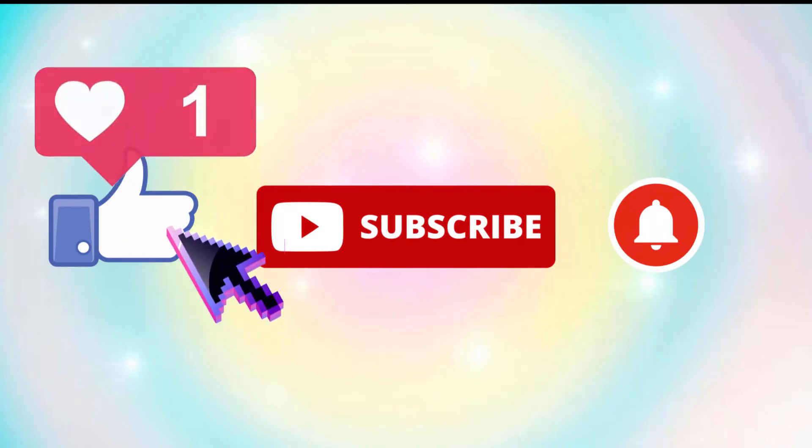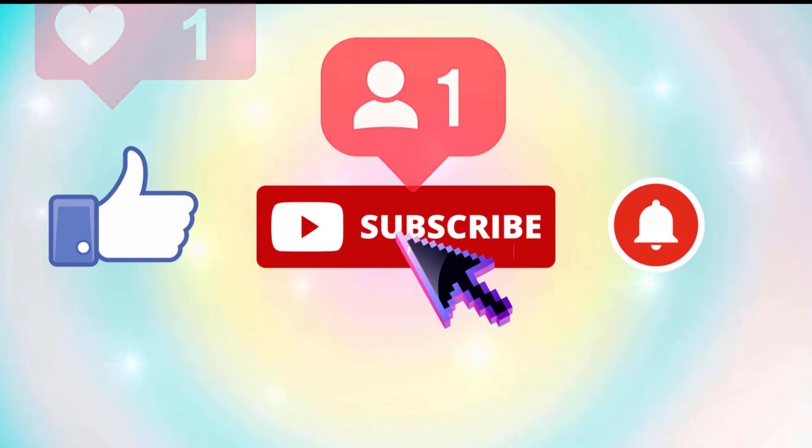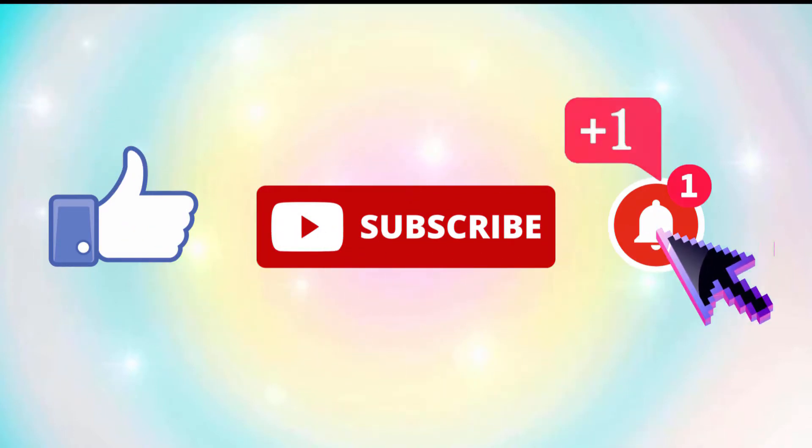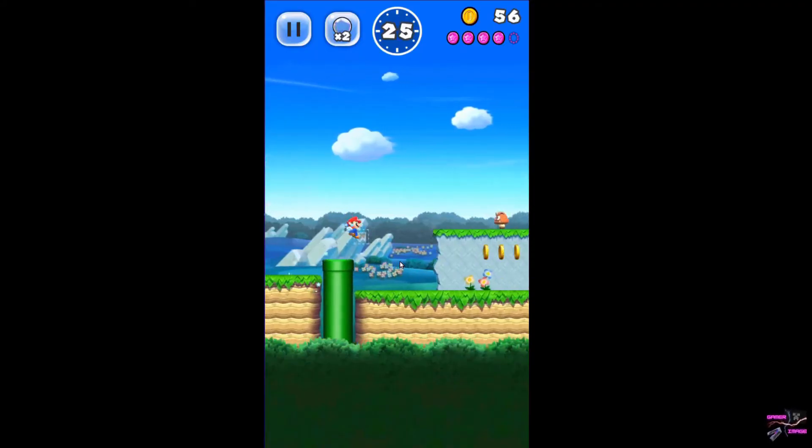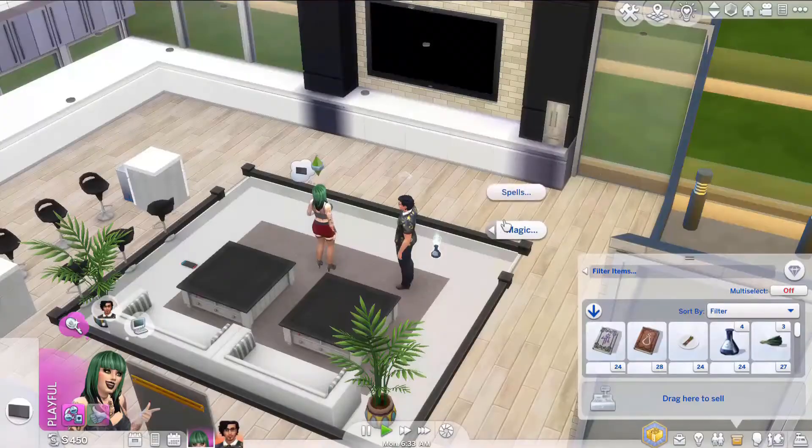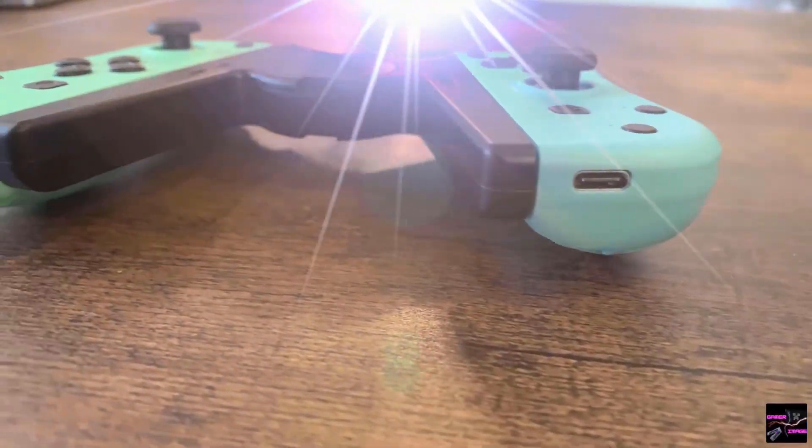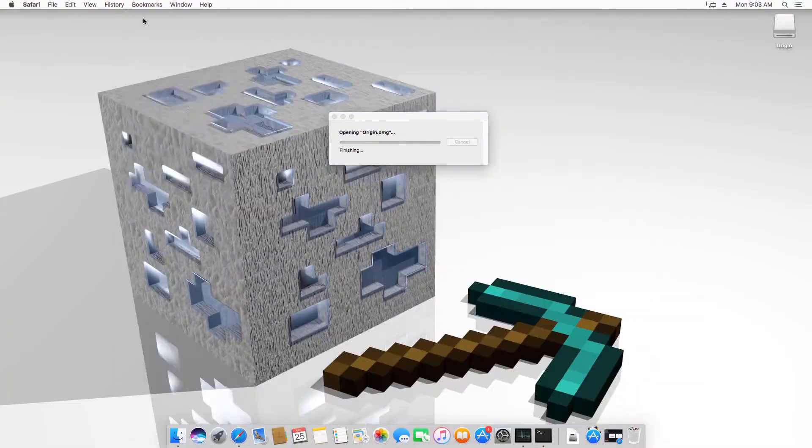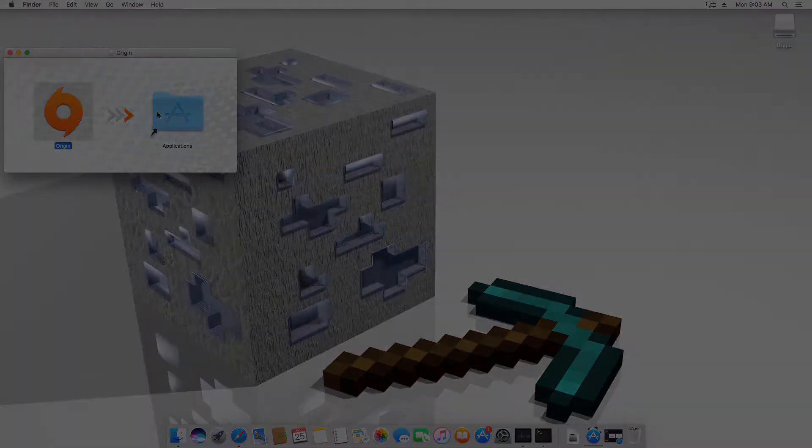Be sure to like, subscribe, and enable notifications for all of my videos. But hey, only do that if you're interested in gaming videos, Minecraft, The Sims 4, gaming accessories and reviews, and how-tos. Now moving on.